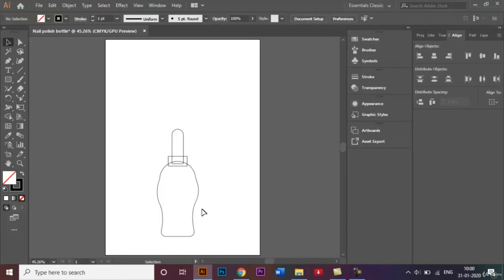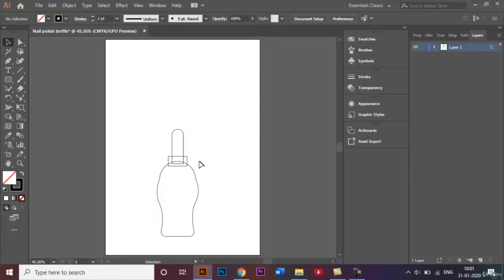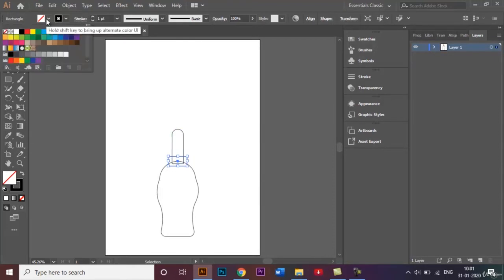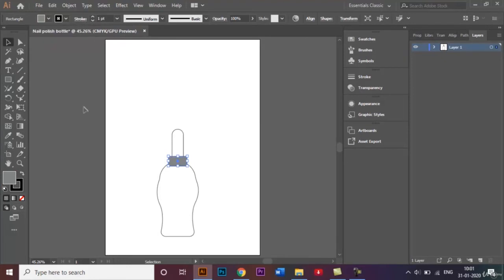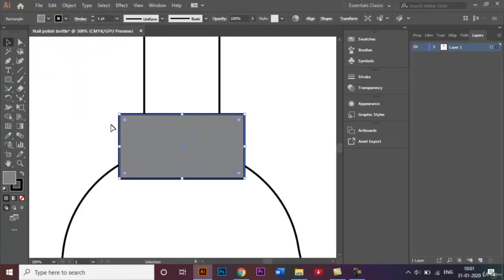Now what we're going to do is just fill it in with colors. So I'll choose this first and fill it in with a nice gray color.